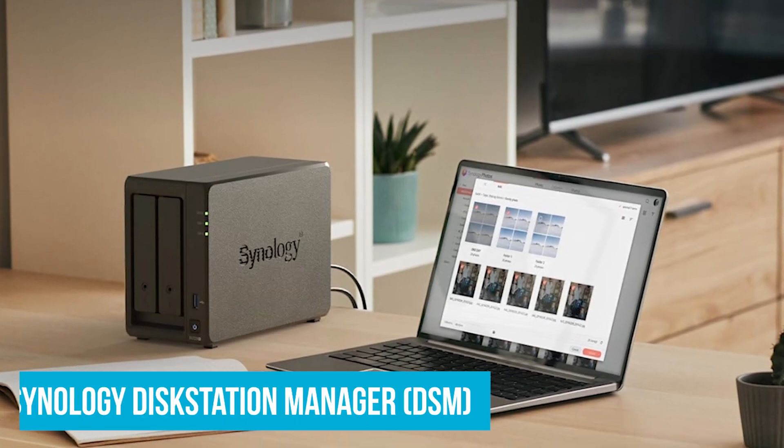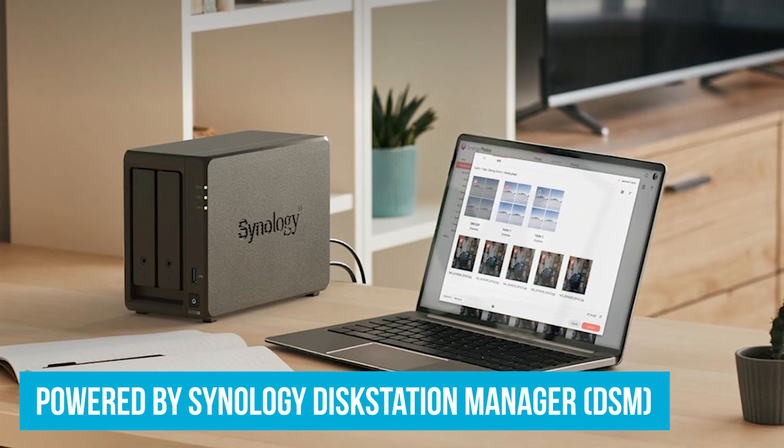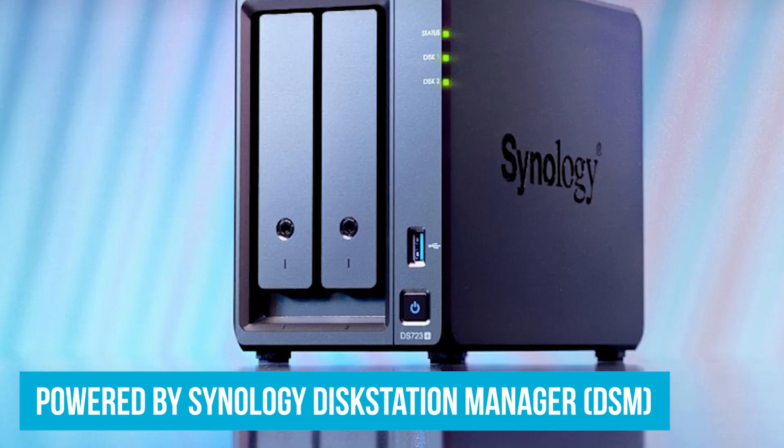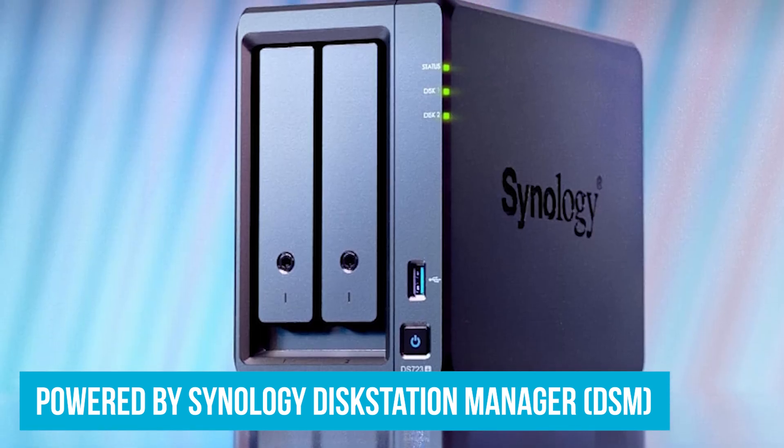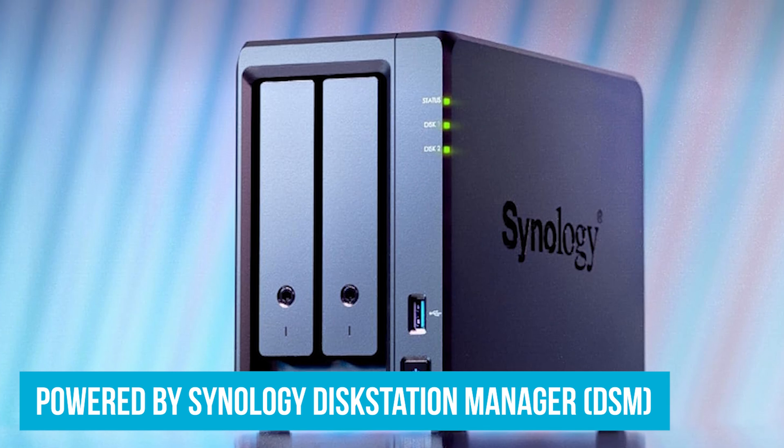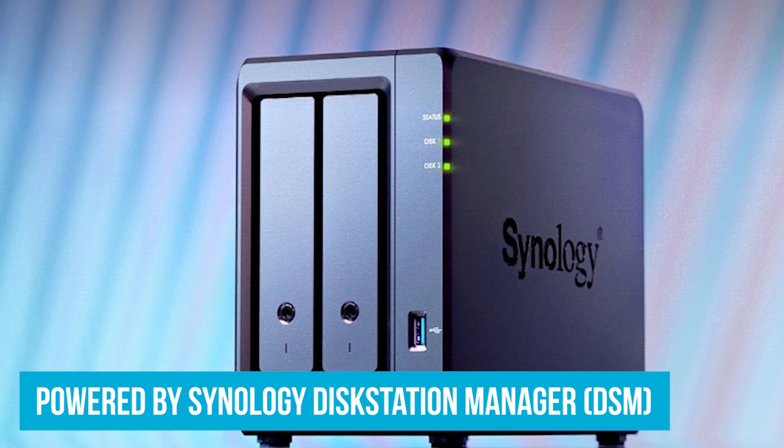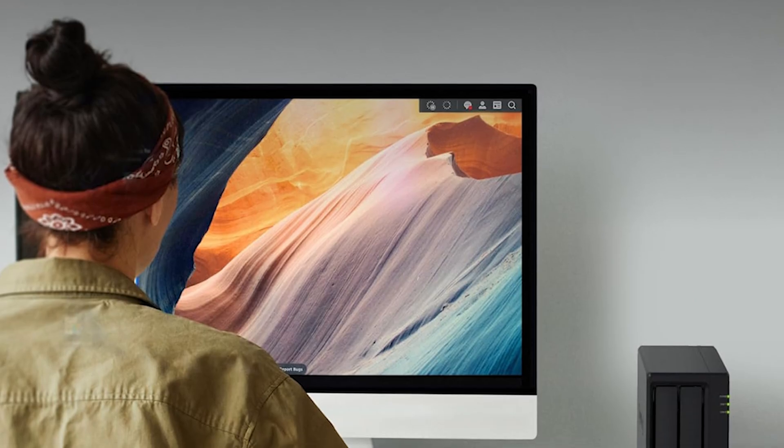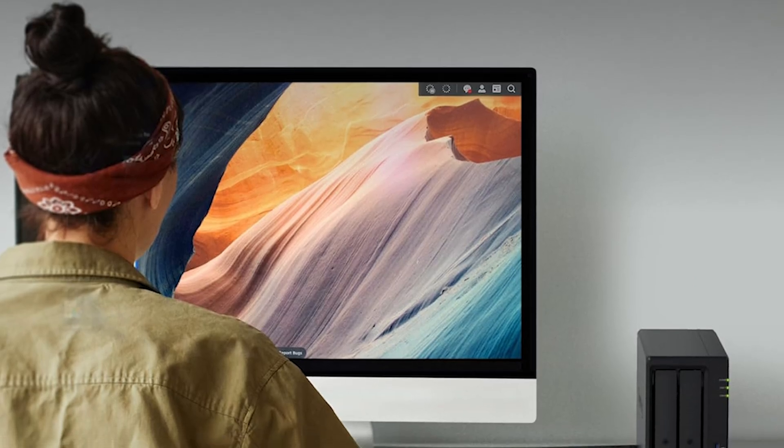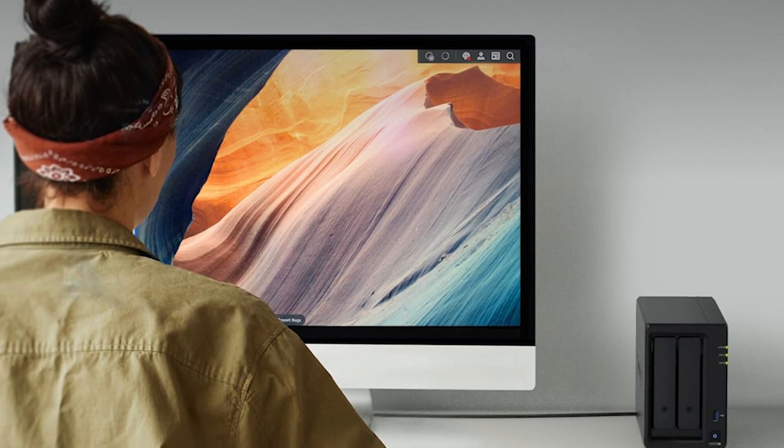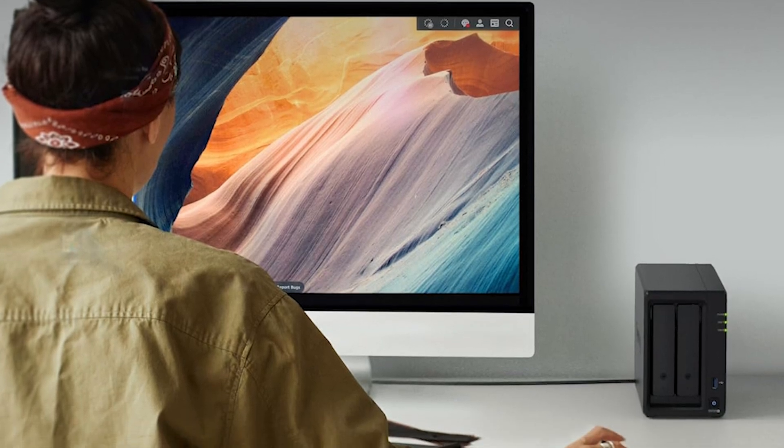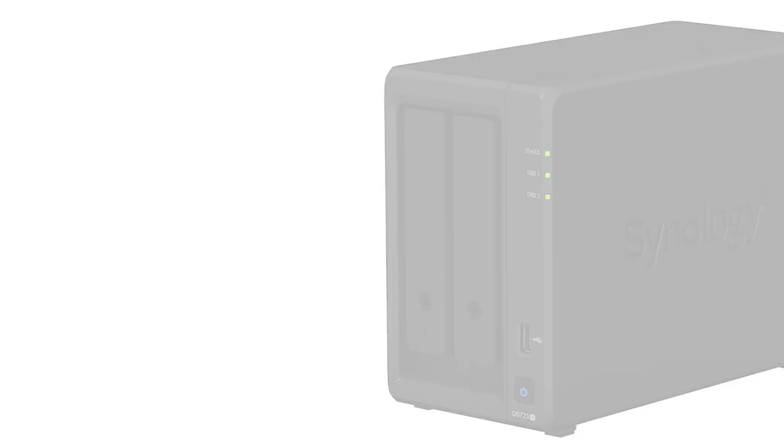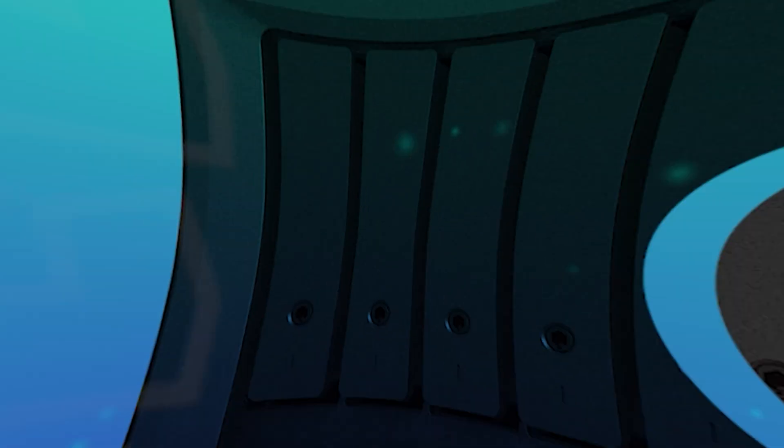Powered by Synology Disk Station Manager, or DSM, managing your data is a breeze. DSM offers user-friendly tools for file sharing, backups, and even media streaming. You can stream movies directly to your smart TV or backup your PC, Mac, and cloud data effortlessly. It's like having a personal assistant for all your digital needs.